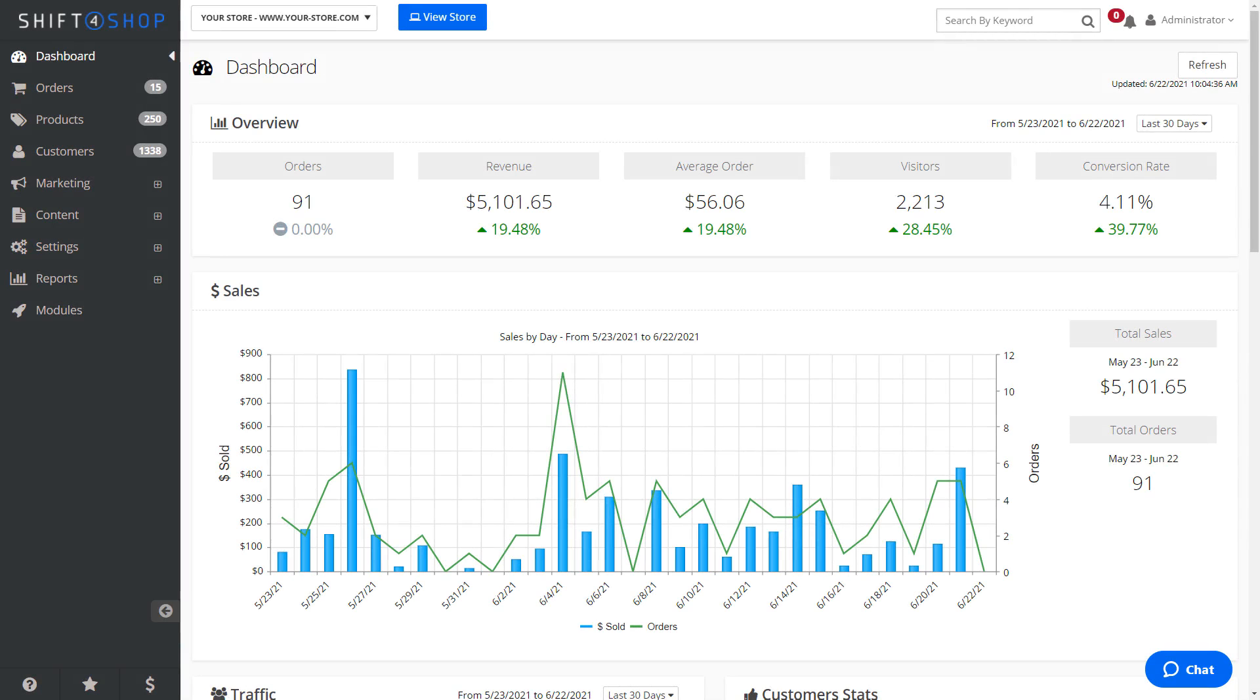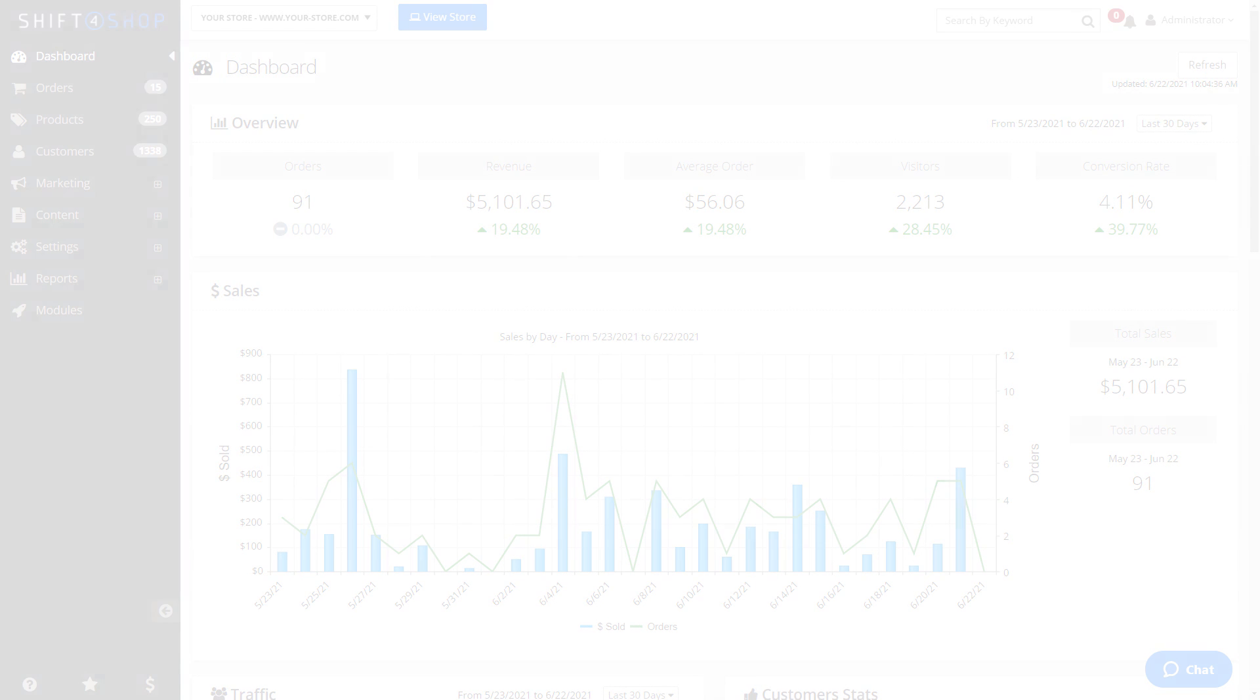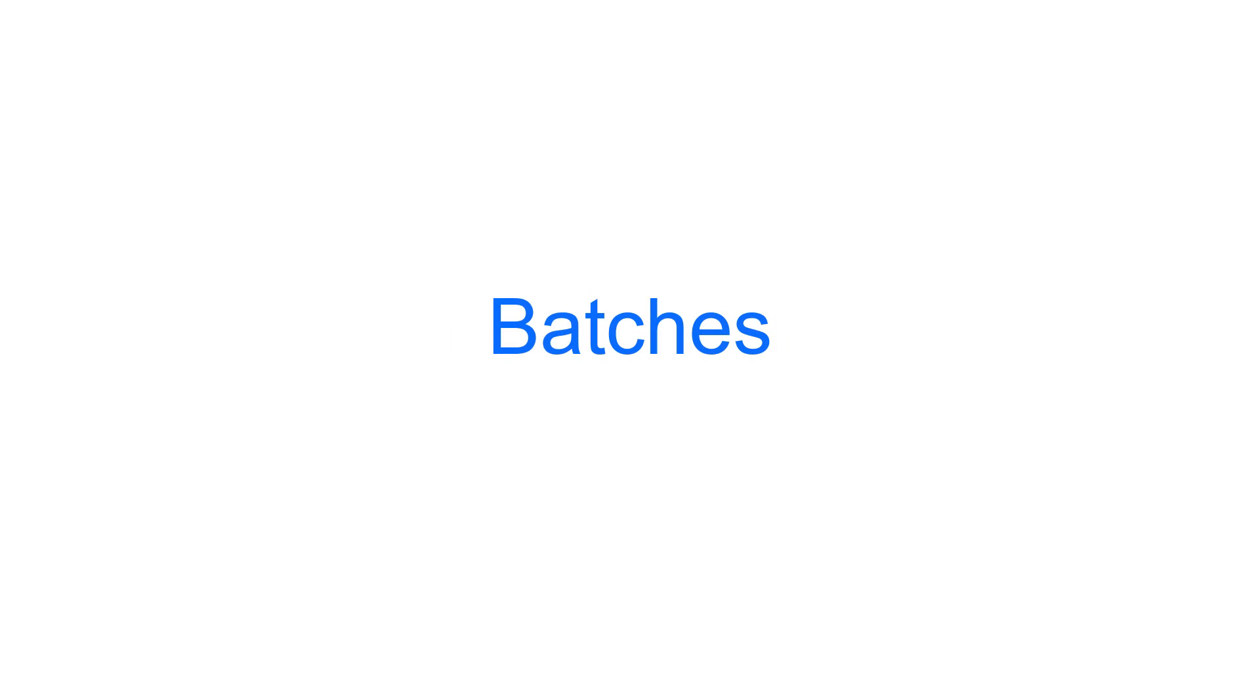Shift4Shop has several reports that are available to you for your online store. These reports include transactions, batches, deposits, processing details, chargebacks, and monthly statements.